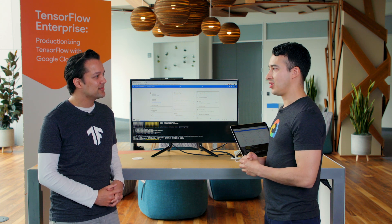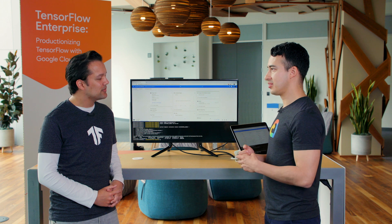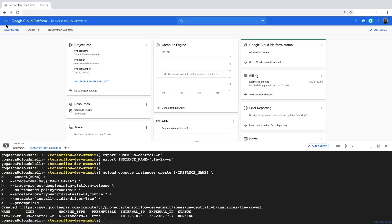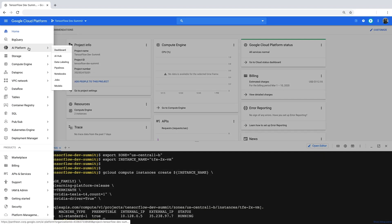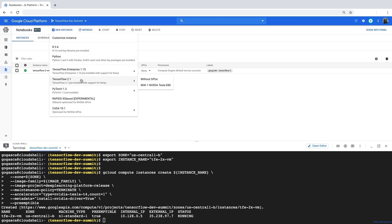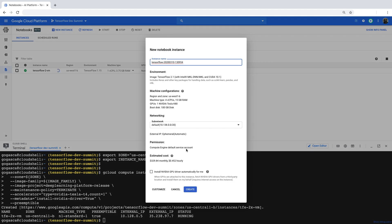Right now, we're going to be creating a new AI Platform Notebook instance with the latest version of TensorFlow Enterprise 2.1. For that, you need to go to the AI Platform menu and then select Notebooks. Create a new instance. You can use the default options, which is TensorFlow 2.1 with one NVIDIA Tesla K80, or you can also customize the instance. I'm just going to go with the default one. I'm going to select to install the NVIDIA GPU driver automatically for me — that saves a lot of time. And click Create.